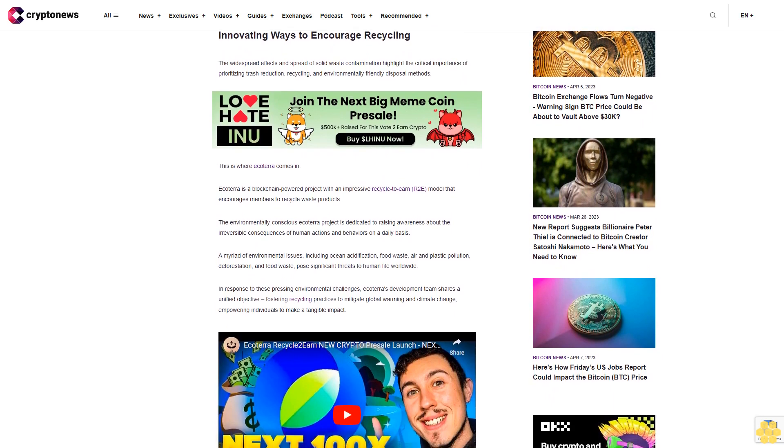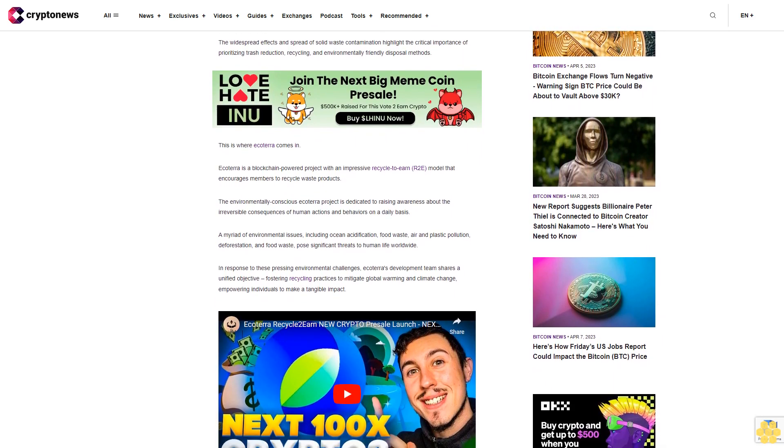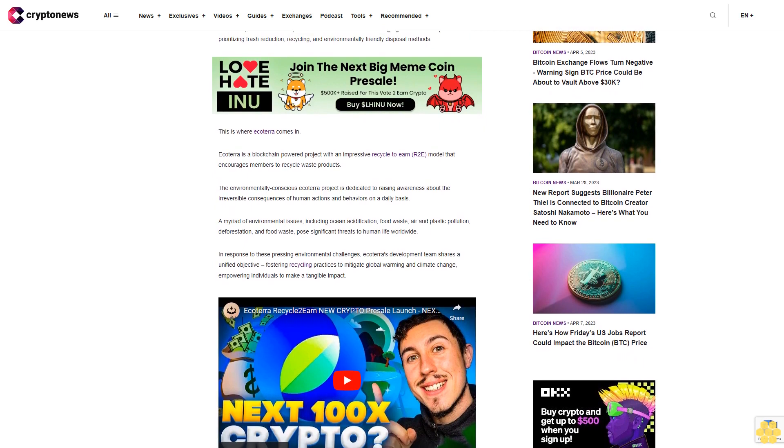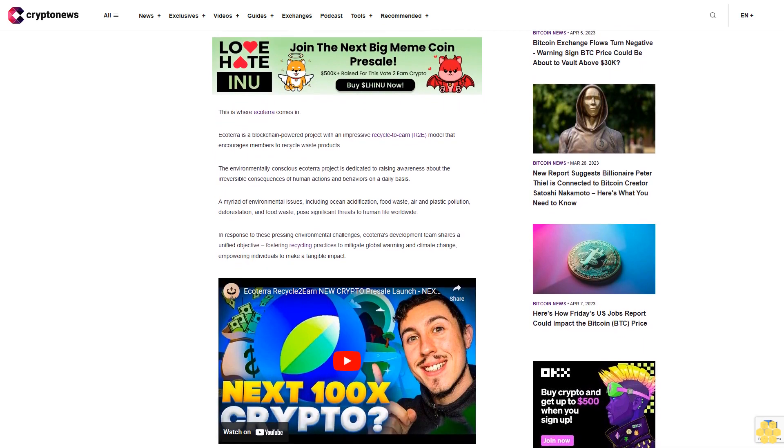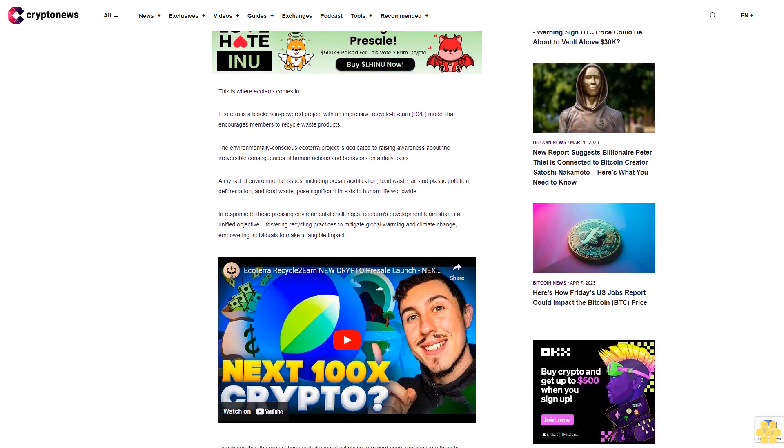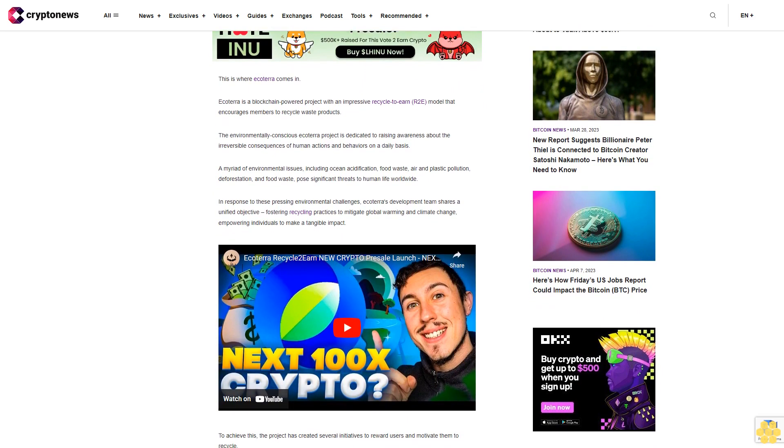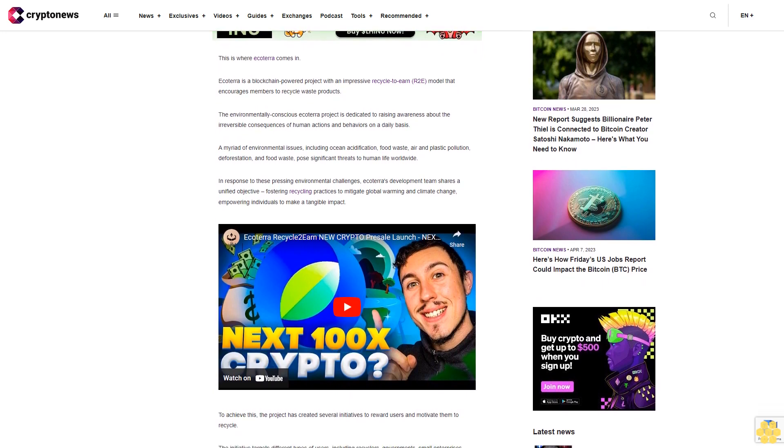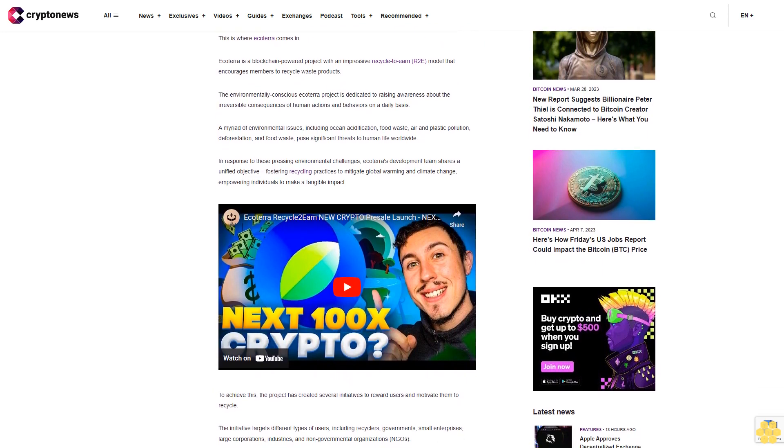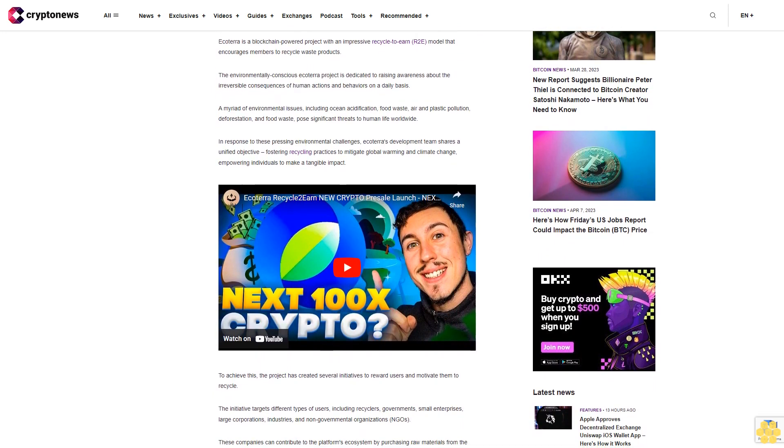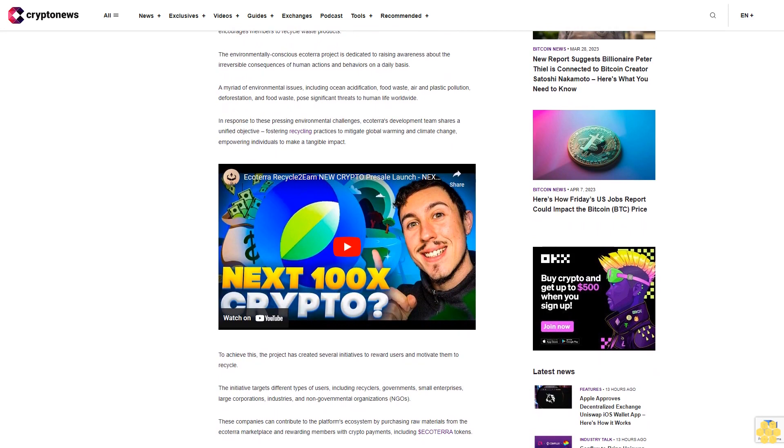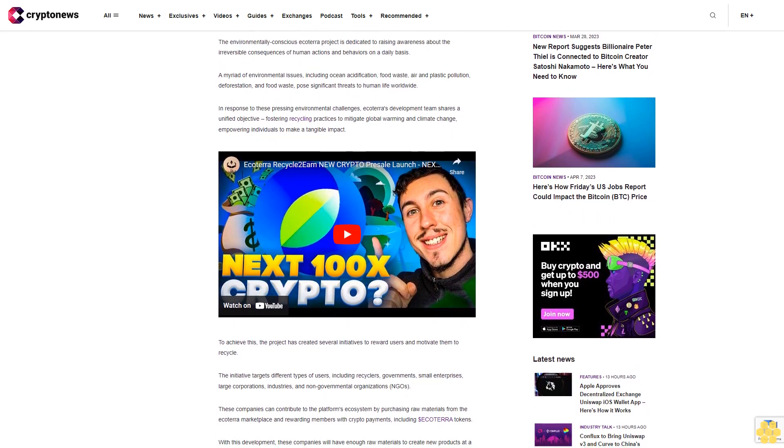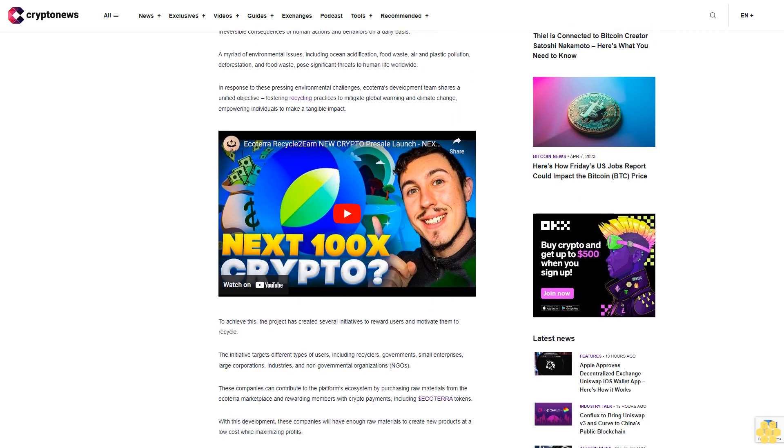The environmentally conscious Ecoterra project is dedicated to raising awareness about the irreversible consequences of human actions and behaviors on a daily basis. A myriad of environmental issues including ocean acidification, food waste, air and plastic pollution, and deforestation pose significant threats to human life worldwide. In response to these pressing environmental challenges, Ecoterra's development team shares a unified objective: fostering recycling practices to mitigate global warming and climate change, empowering individuals to make a tangible impact.